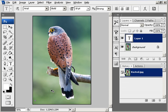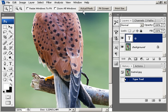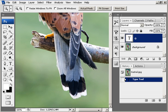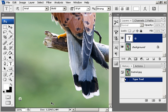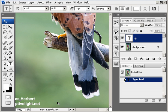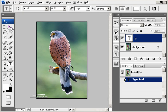To get the copyright symbol, hold down the Alt key on the keyboard and on the number pad type in 0169, and that brings up the copyright symbol. Then type in your name and add anything else you want.